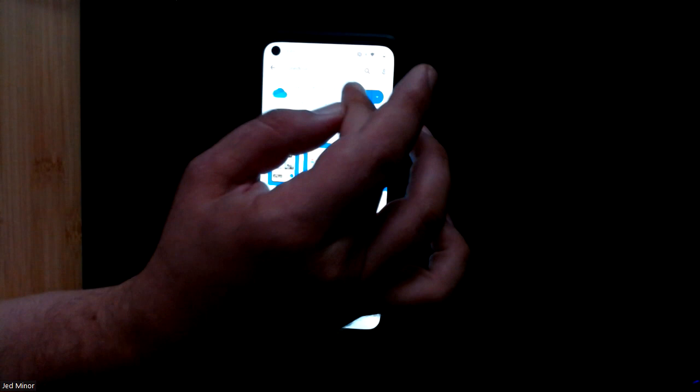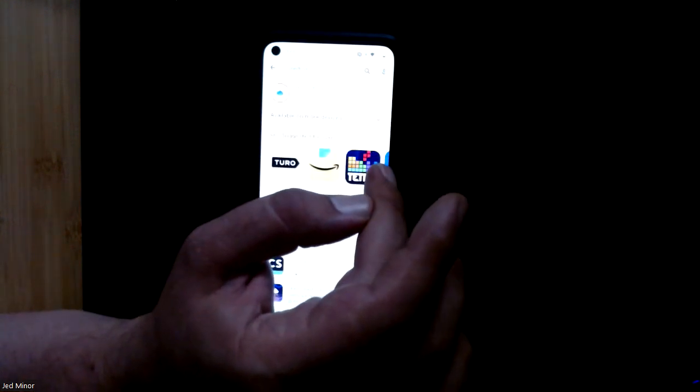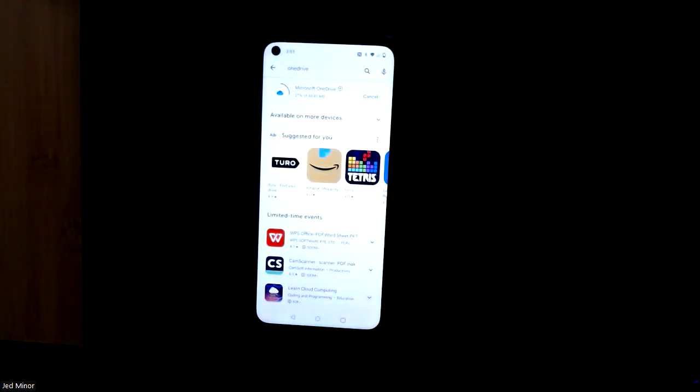I'm just going to click install here. I think it's about 50 megabytes. Hopefully your phone can handle that.